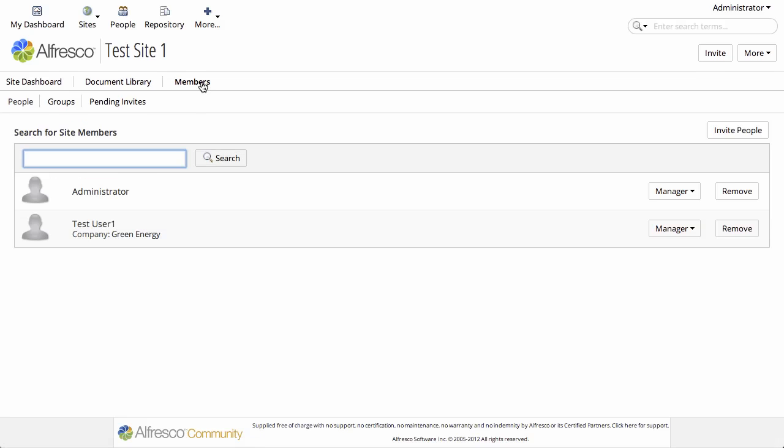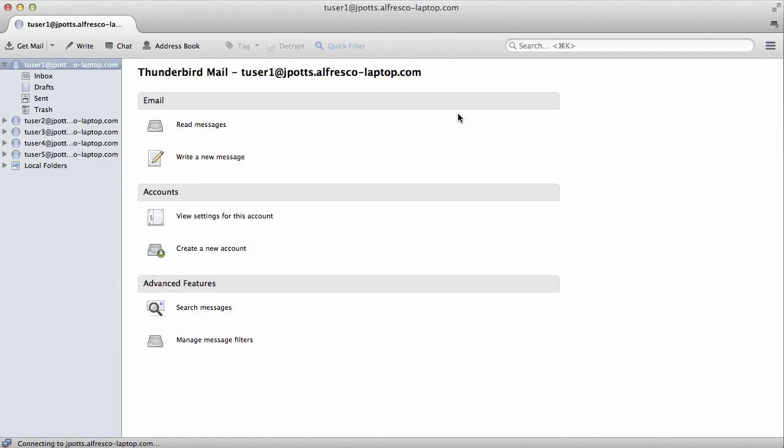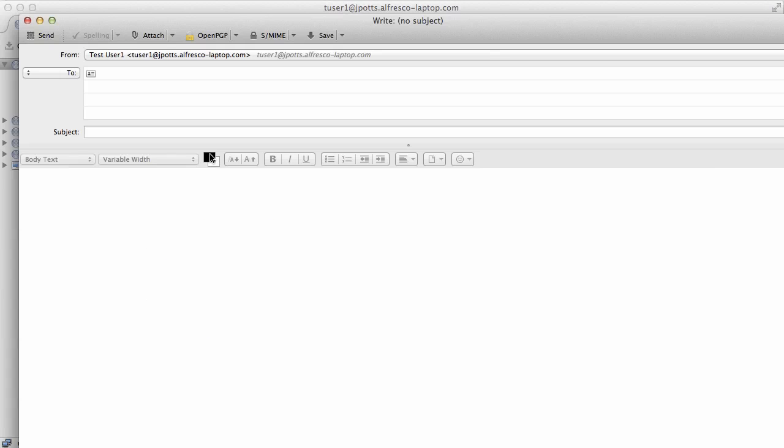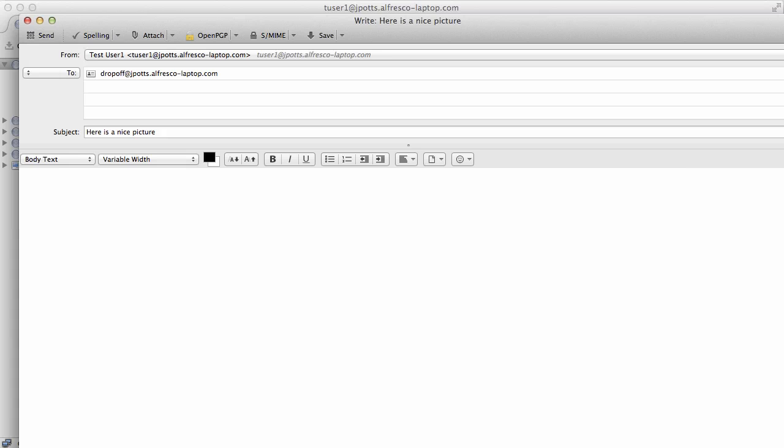And I'm double checking that the test user has the ability to create documents in this test site. And that looks okay. So now let's go create an email using that test user's email account. We'll send an email to drop-off and then the server domain that we specified in the properties file. And we'll just give it a subject and a short body, and we will add an attachment.